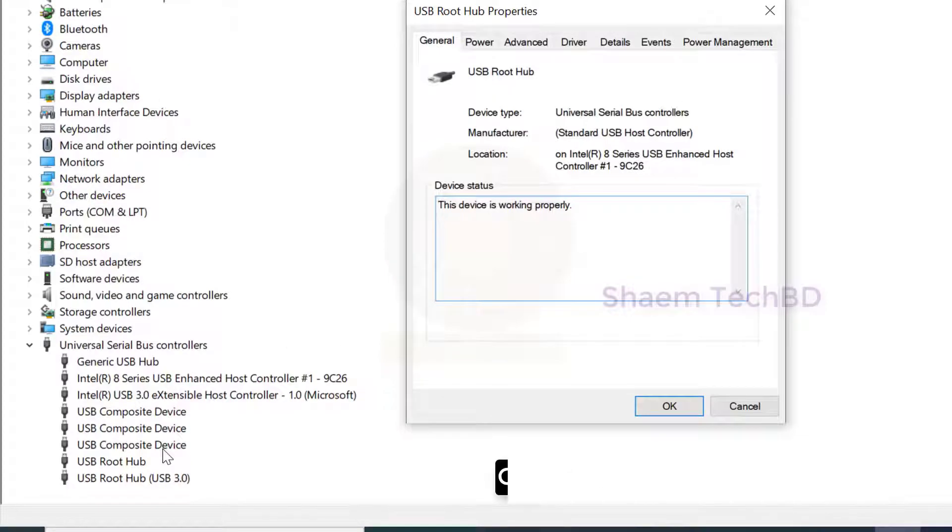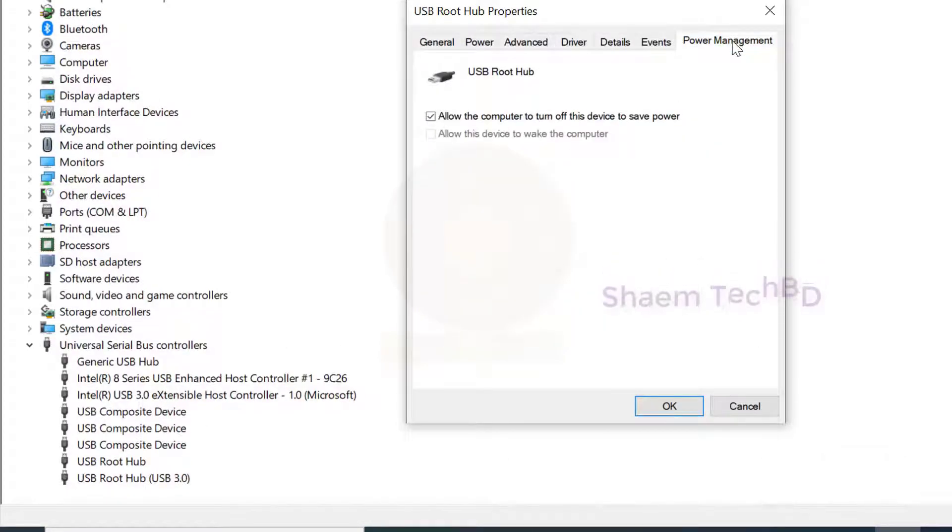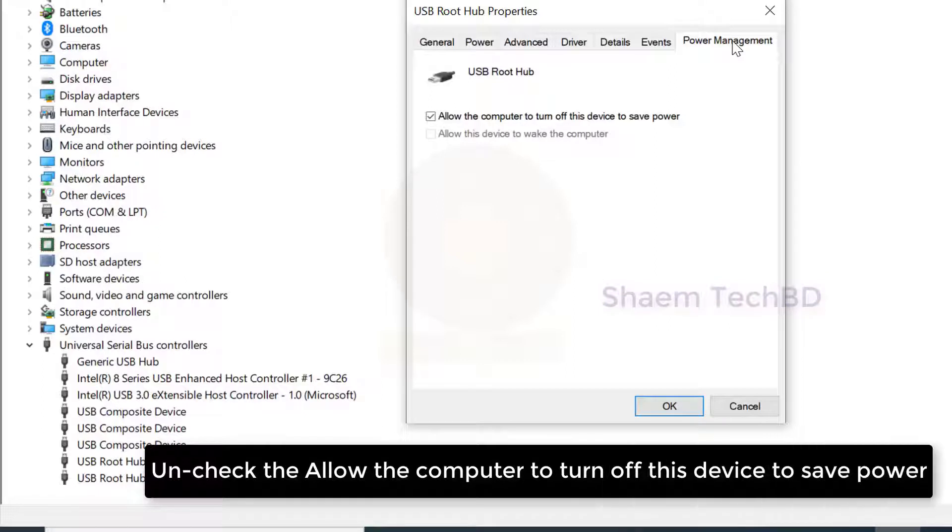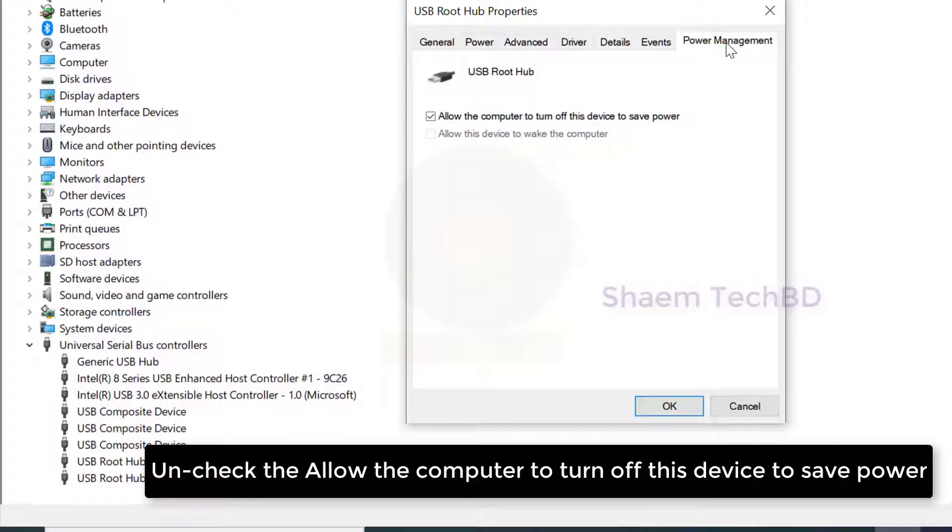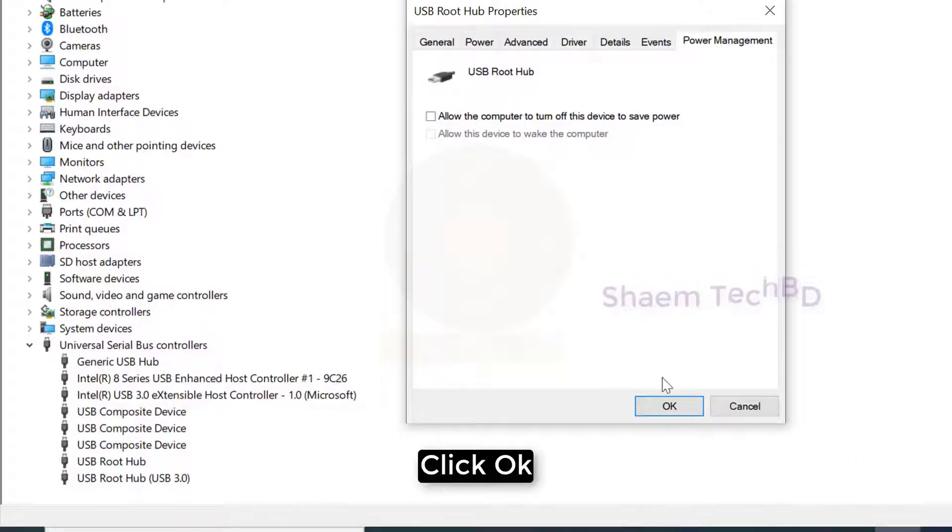Click the Power Management tab. Uncheck 'Allow the computer to turn off this device to save power.' Click OK.